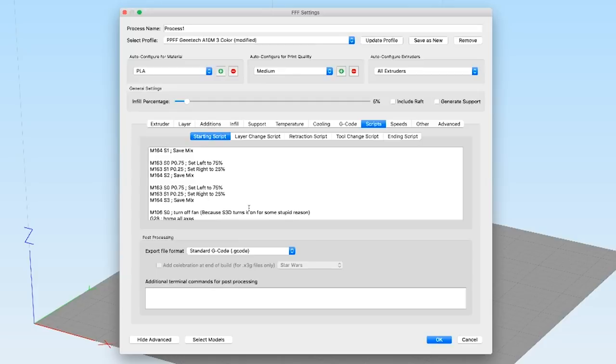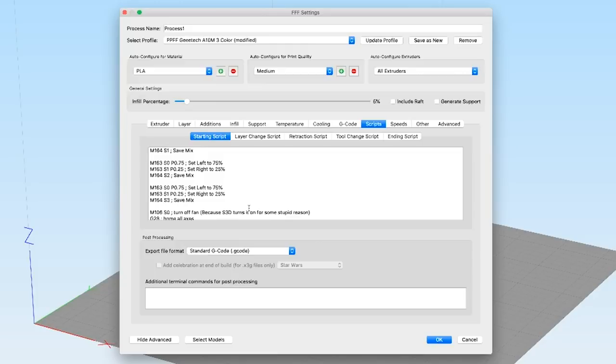if you wanted to go through the hassle, you could actually define 101 virtual extruders that go all the way from 0-100 all the way up through 100-0 in 1% increments if you really wanted to.